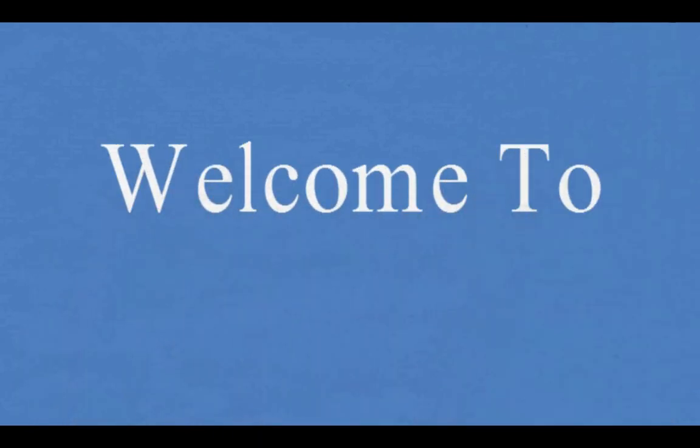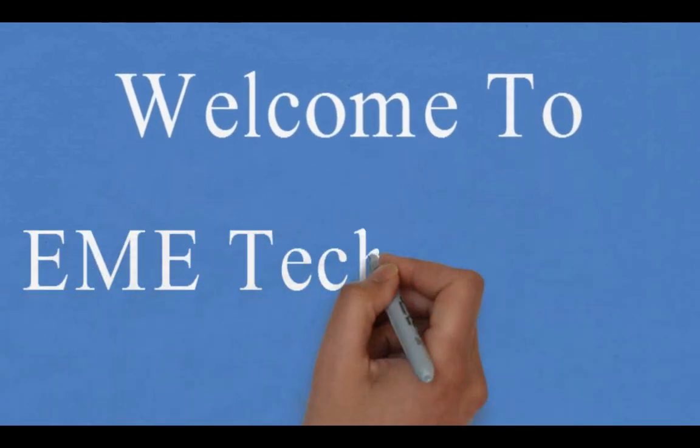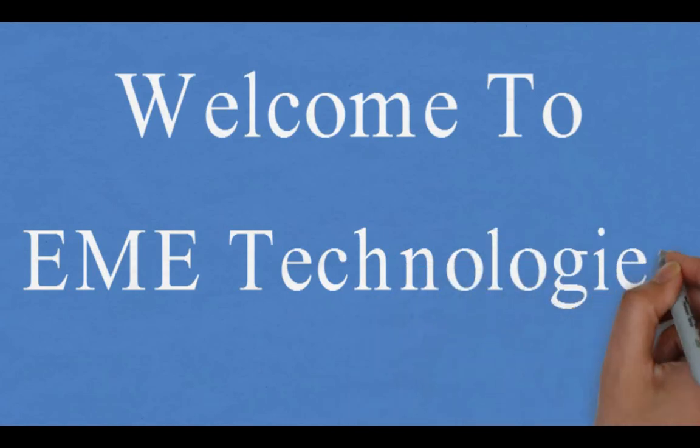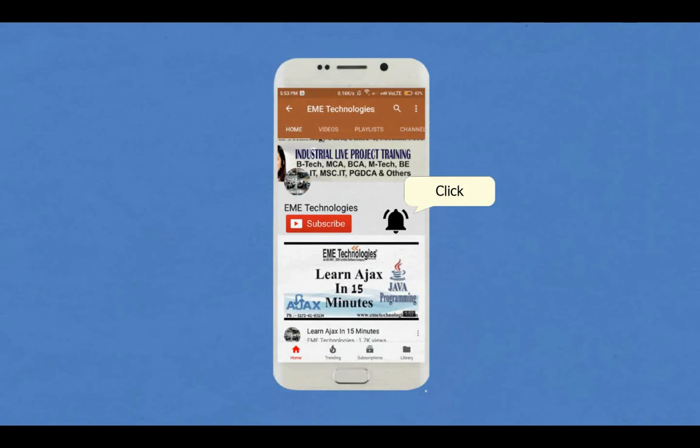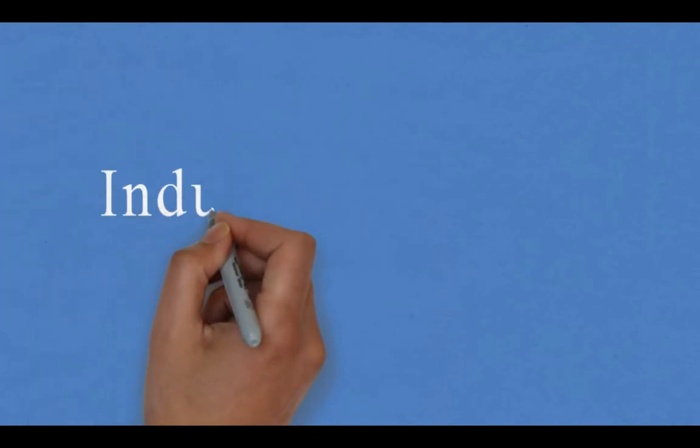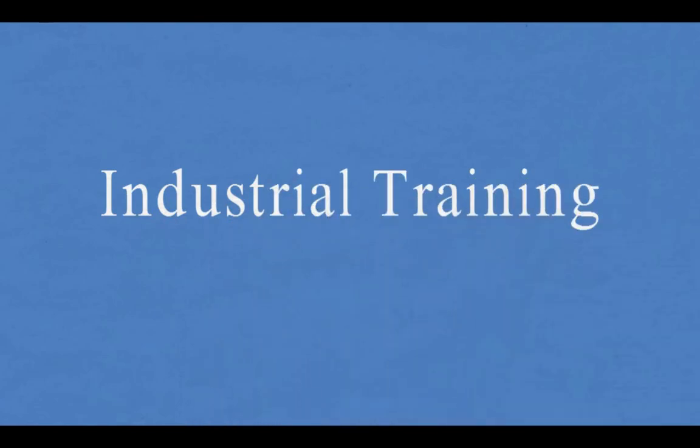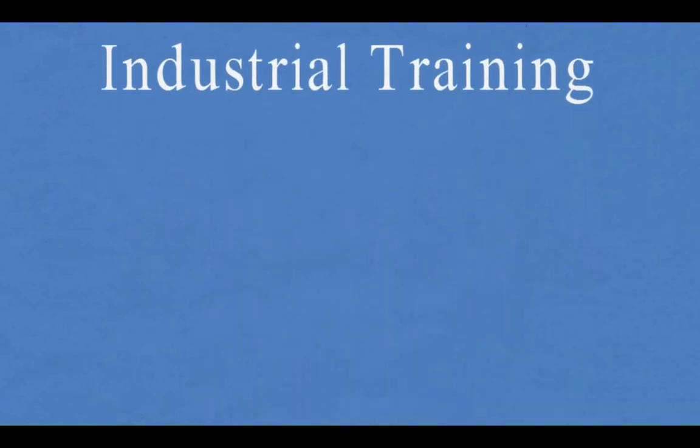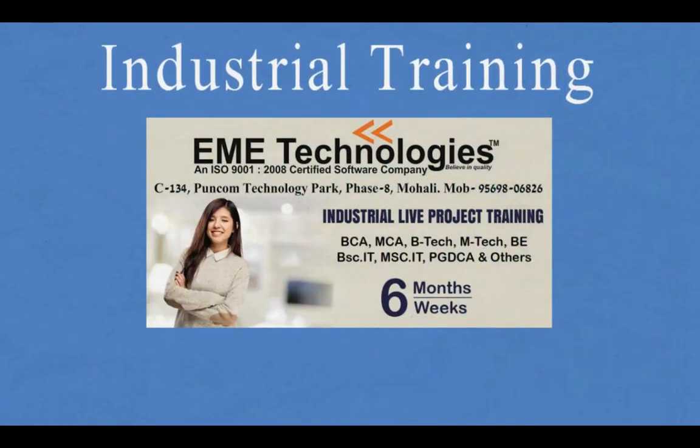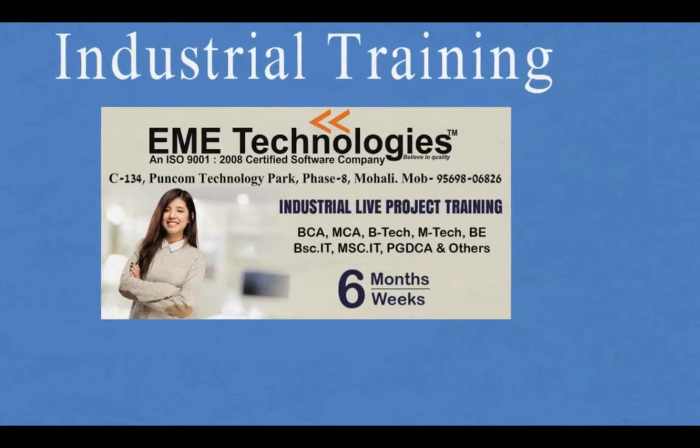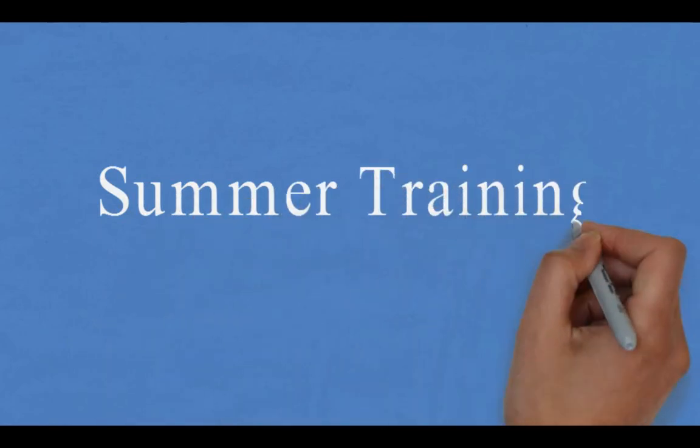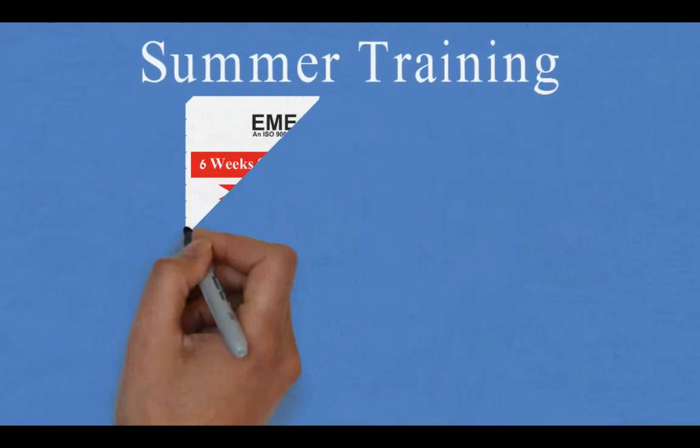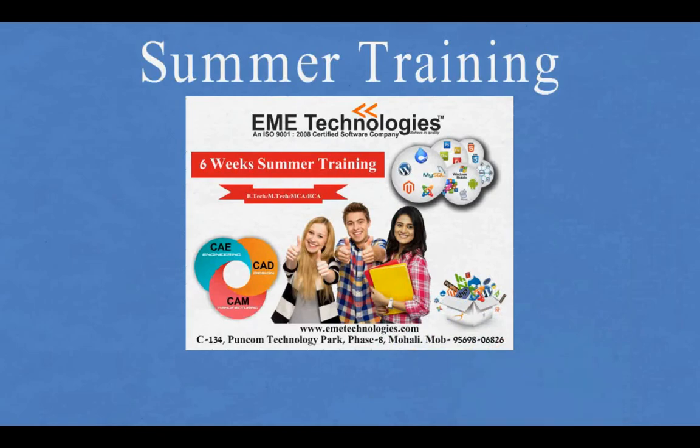Hello everyone, welcome to our channel EME Technologies. Subscribe to our channel and hit the bell icon for latest updates. This is the best time to make yourself productive, so feel free to contact us for industrial training and summer training for ultra productivity and peak performance.